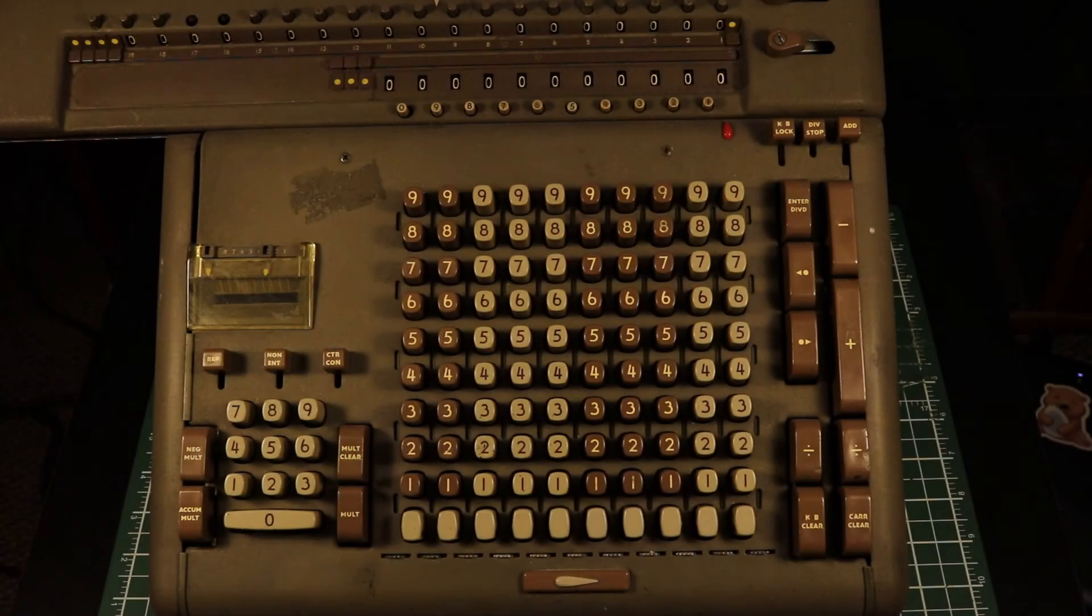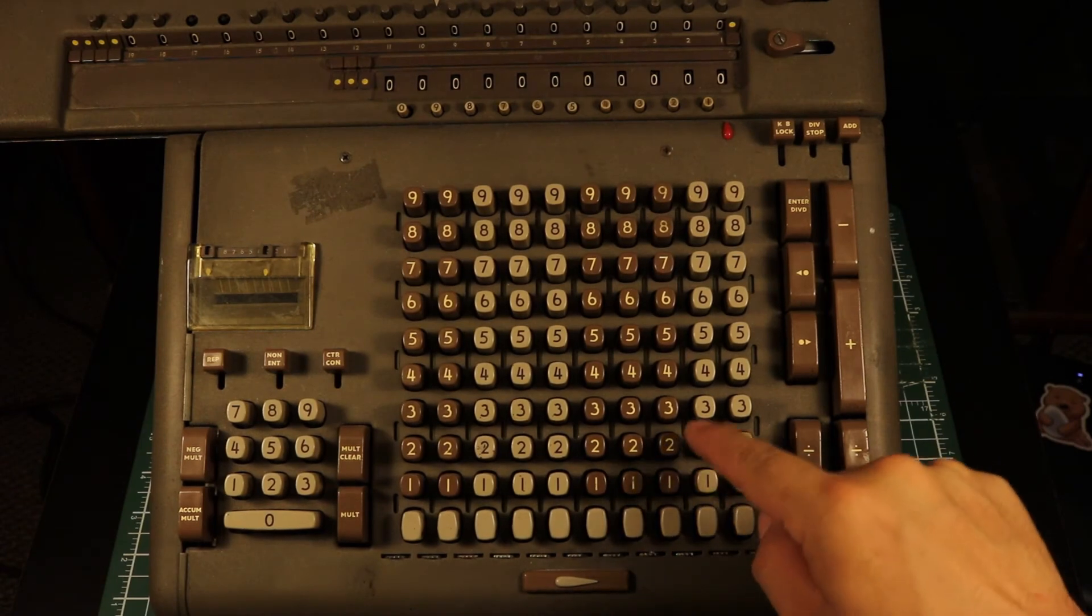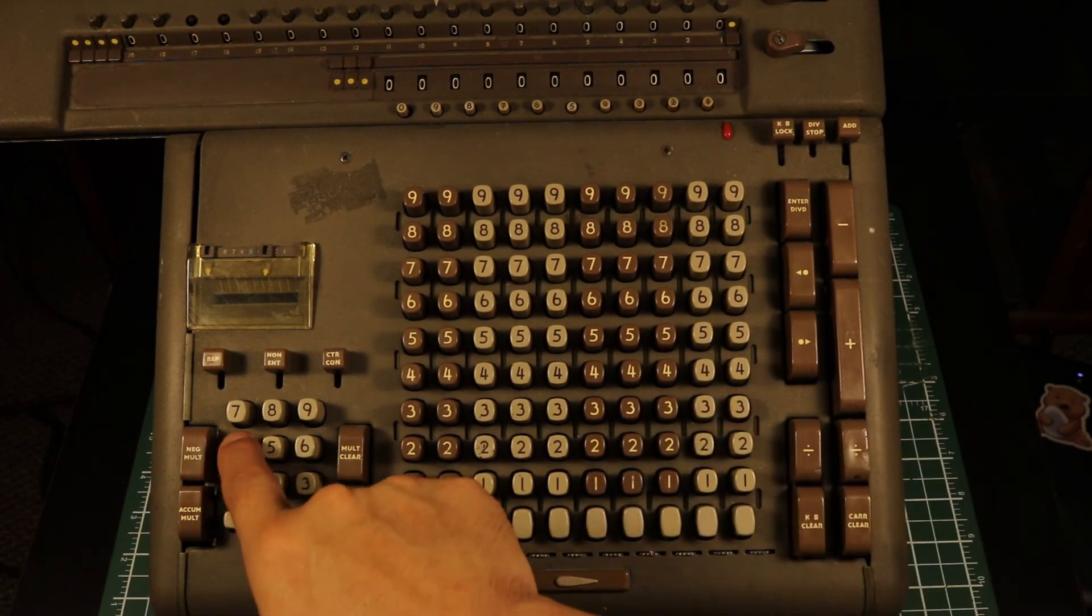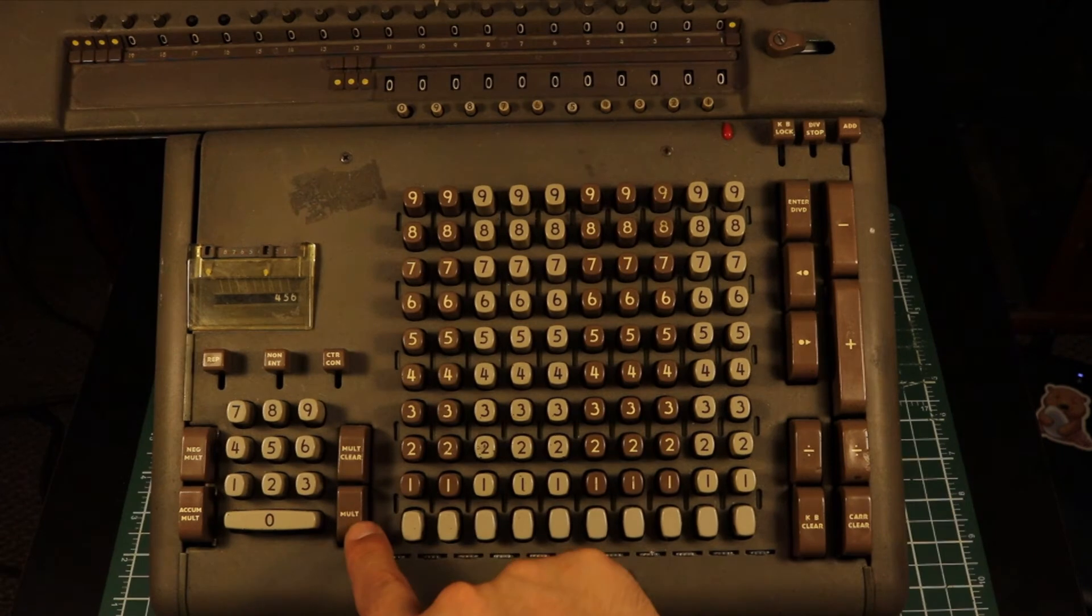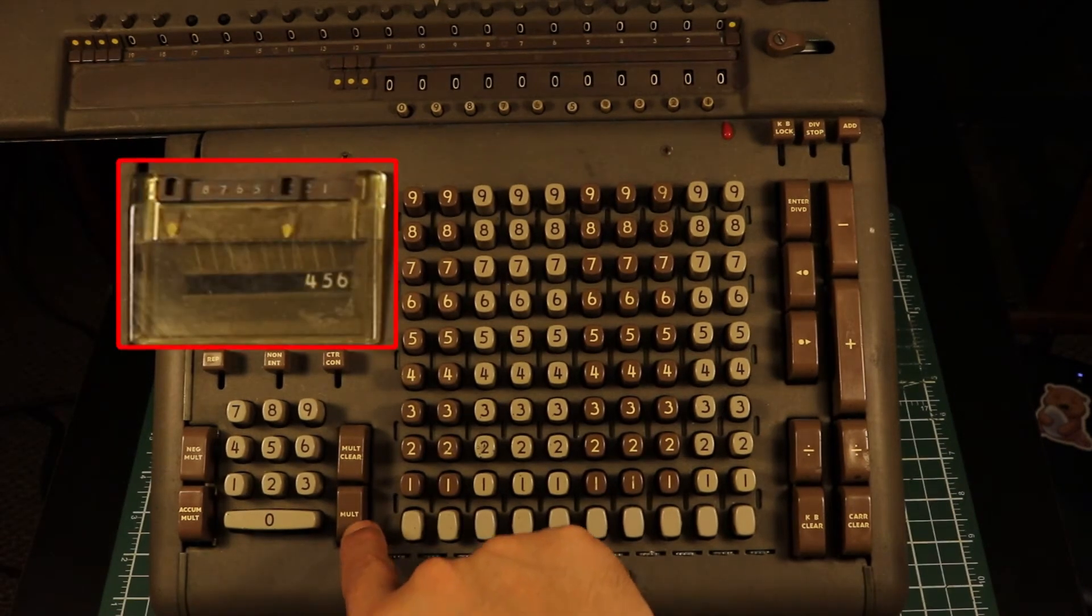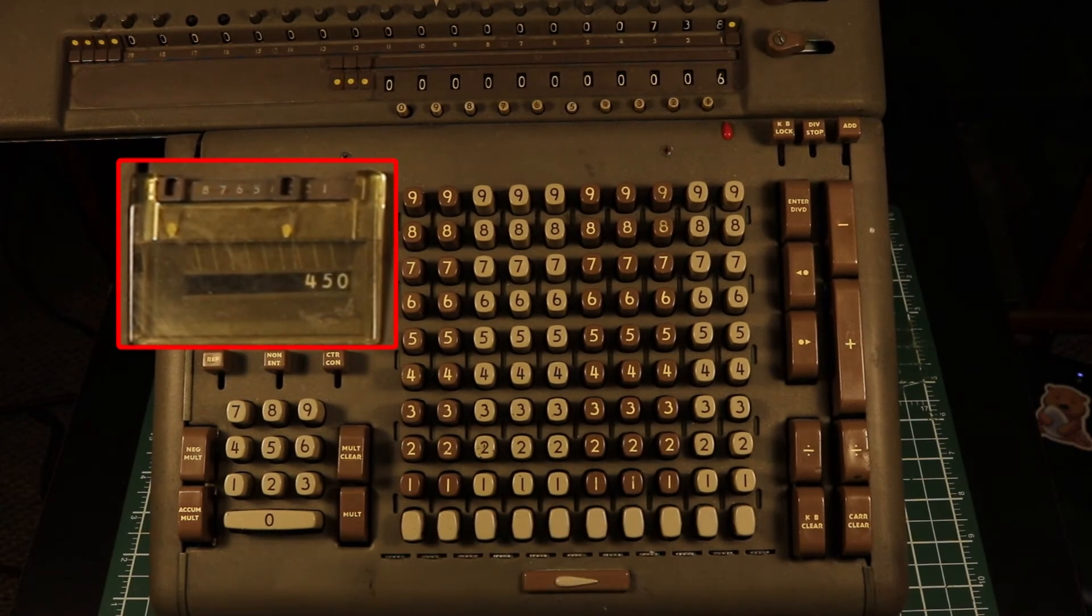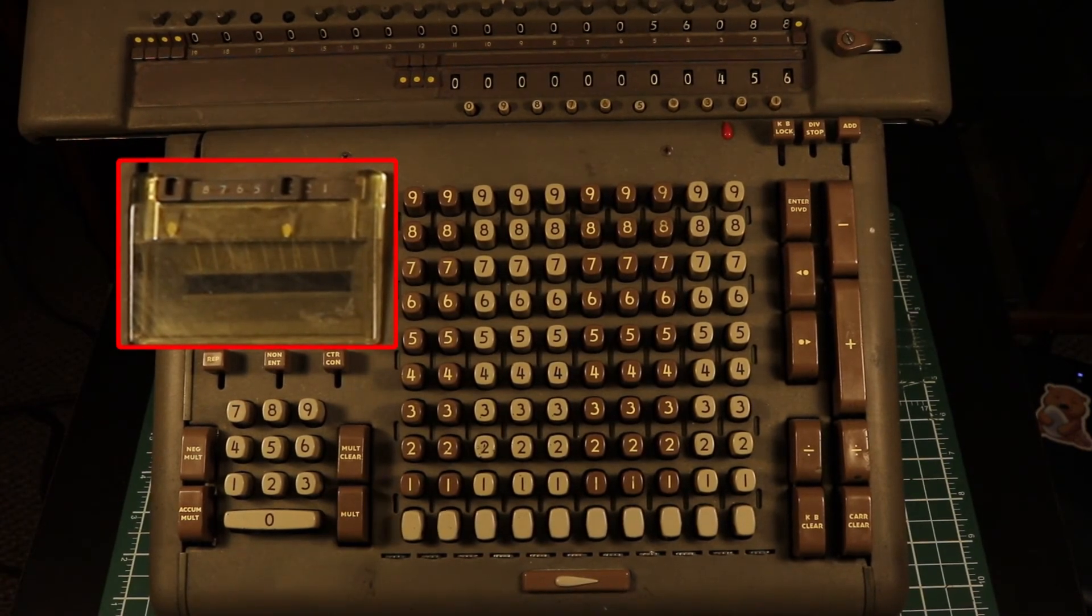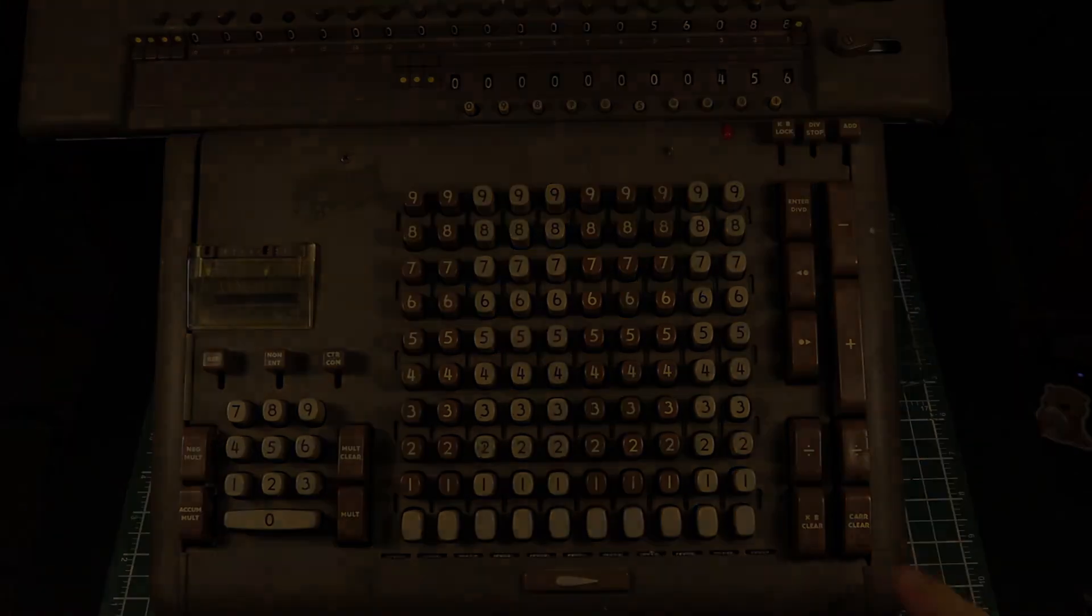When doing the same calculation on the Frieden, we enter the numbers in the way we're used to, pressing 4, 5, 6 for 456. However, we can see when the mechanism is activated, the calculator works from the lowest order first, just as with the Olivetti.